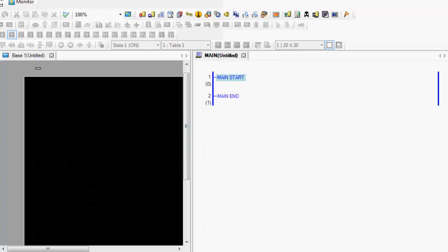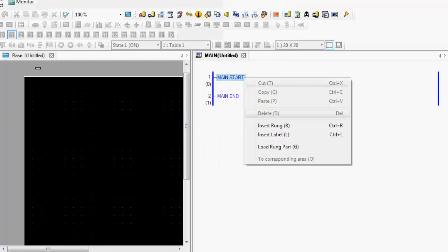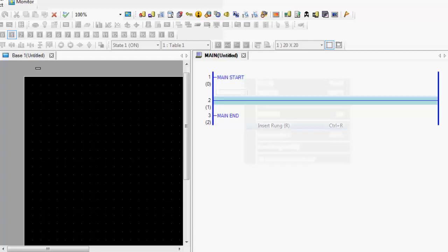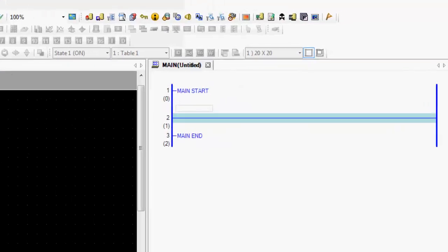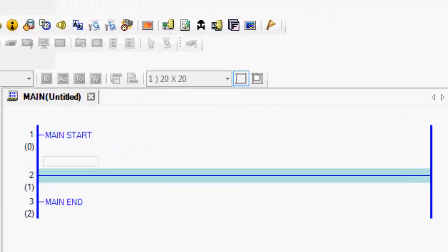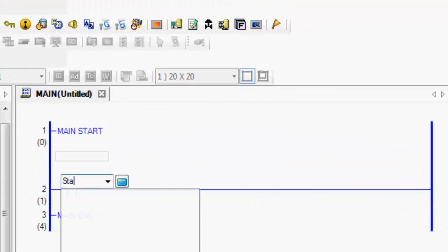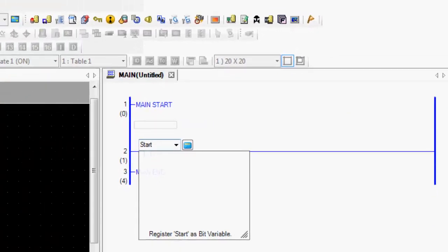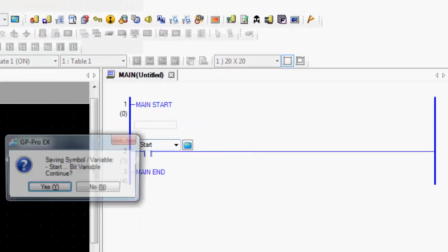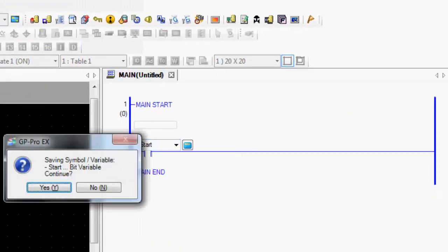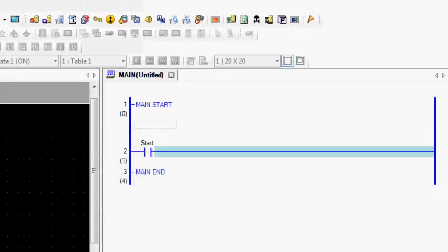To show you how this kind of works, I'm going to create a new rung of logic. Put a normally open contact in. I'm going to call this Start. And if you didn't know, we have the ability to program using symbol variables, where you can just type in a name, hit enter.